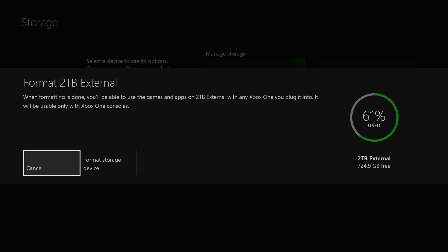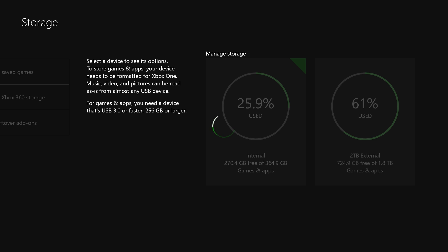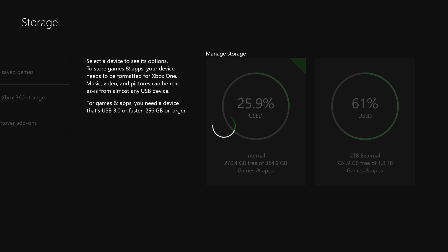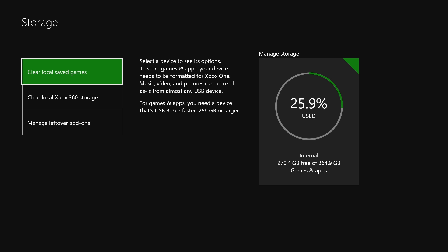It's telling me I'm going to delete everything, basically. Now I can cancel that to go back or I can select at the bottom here format storage device and that's going to delete everything on that drive. So I'm going to hit format storage device and you can see it's thinking.